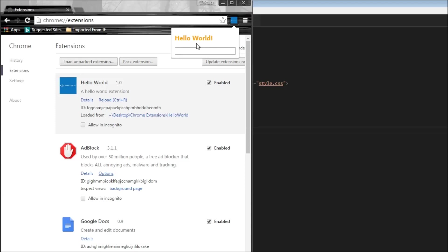All right, with that, we have successfully completed our Hello World extension.